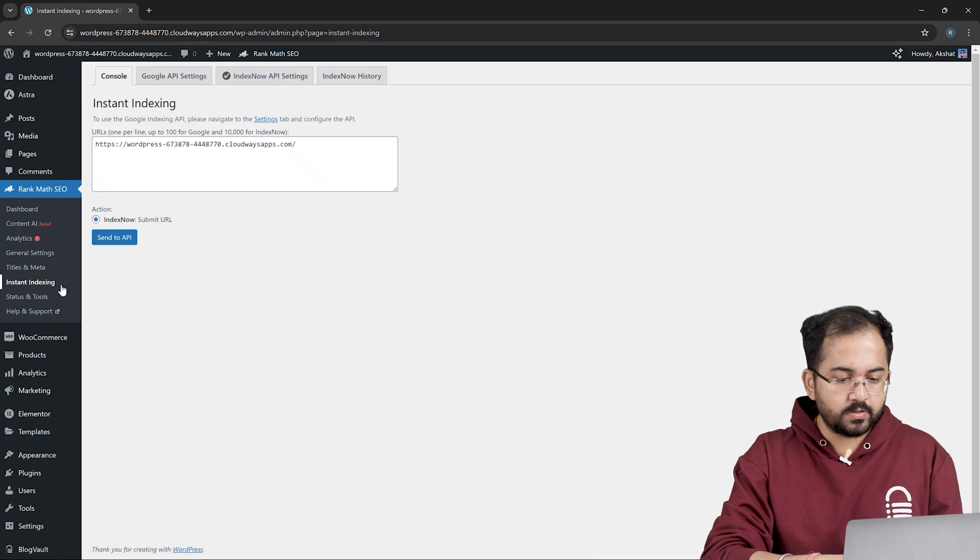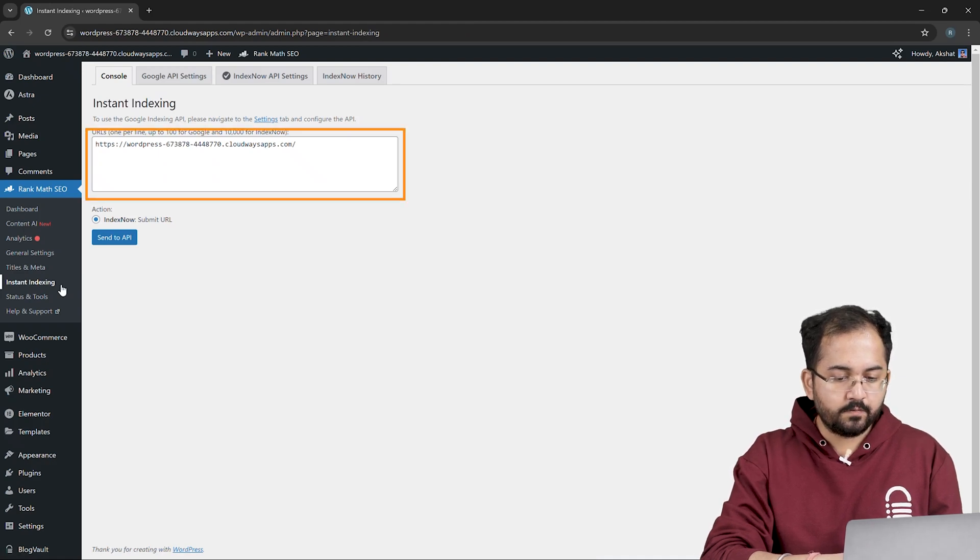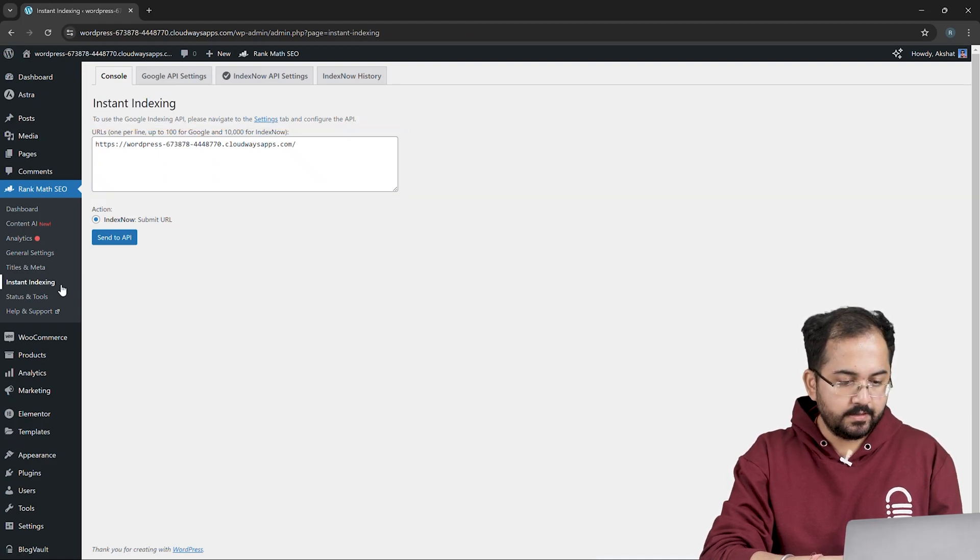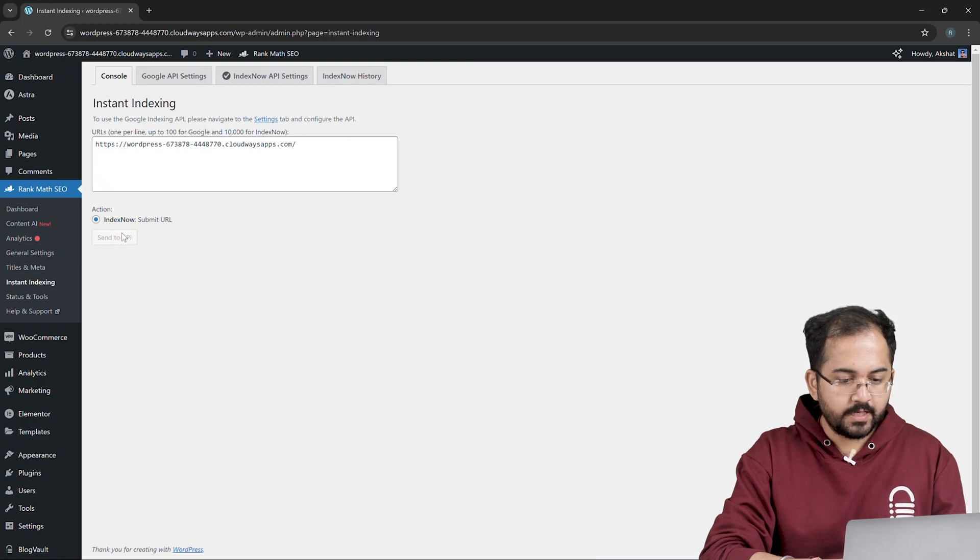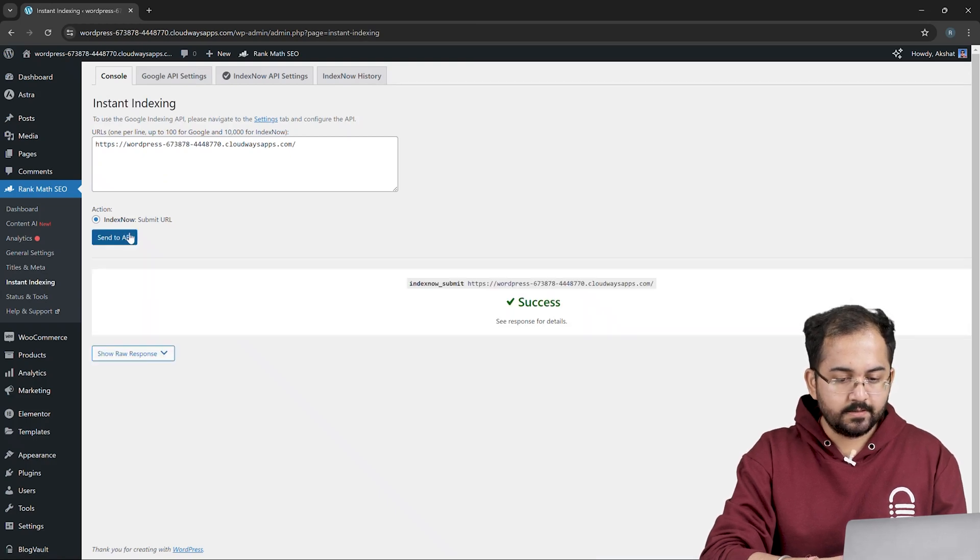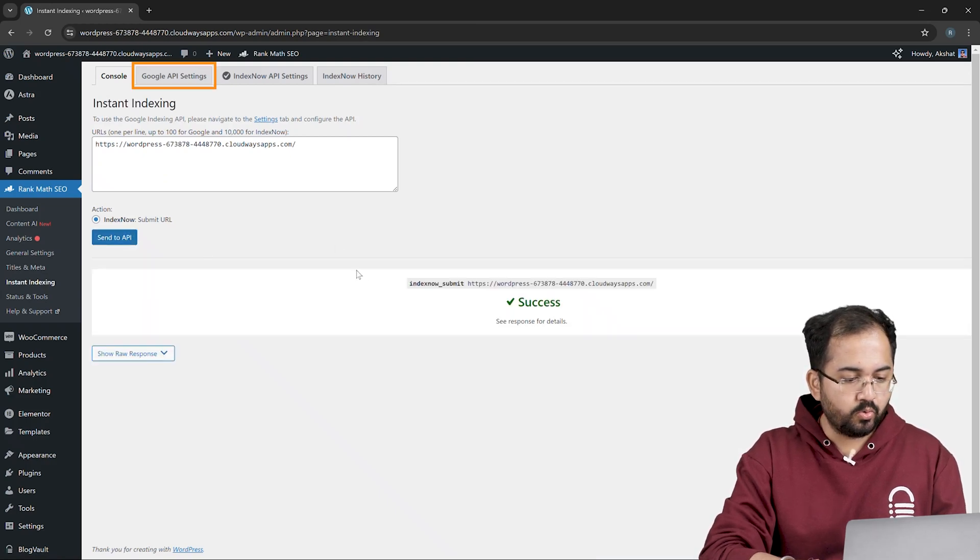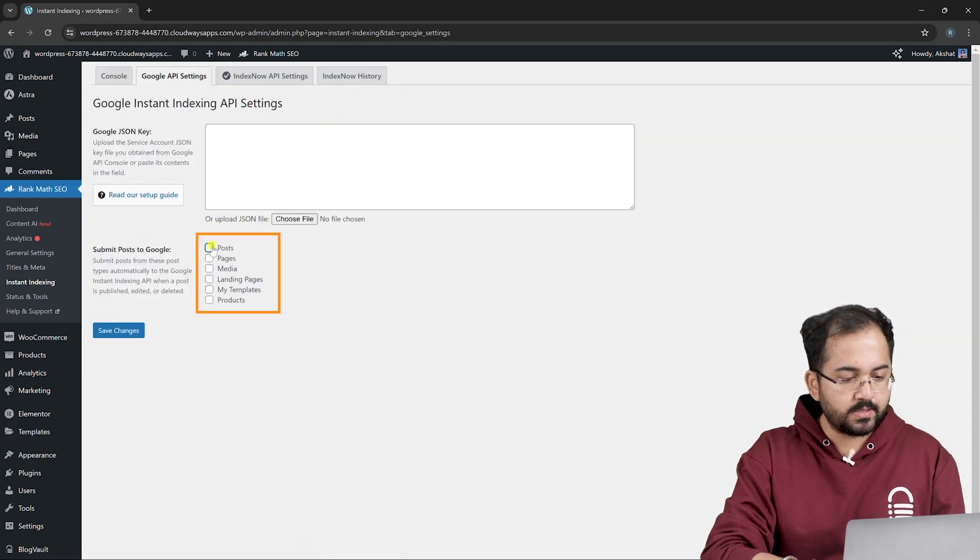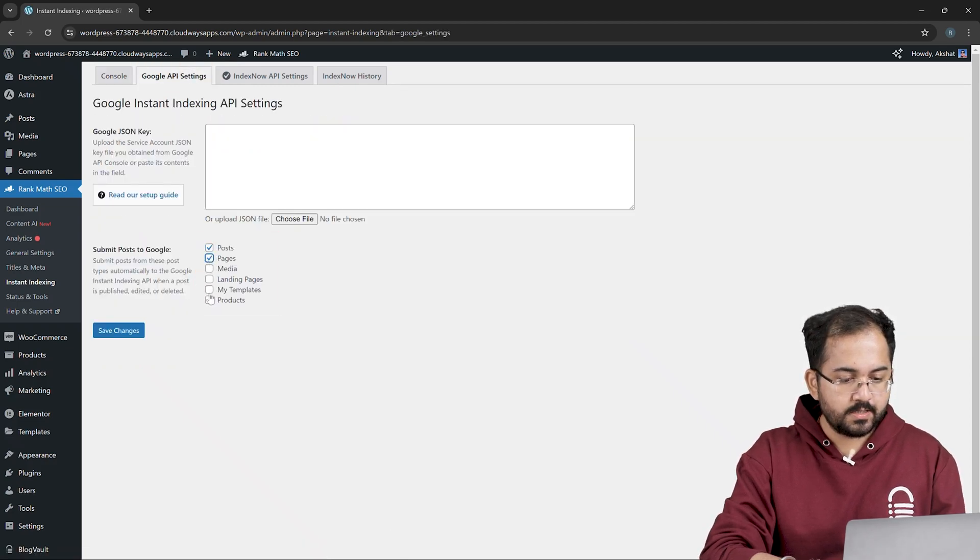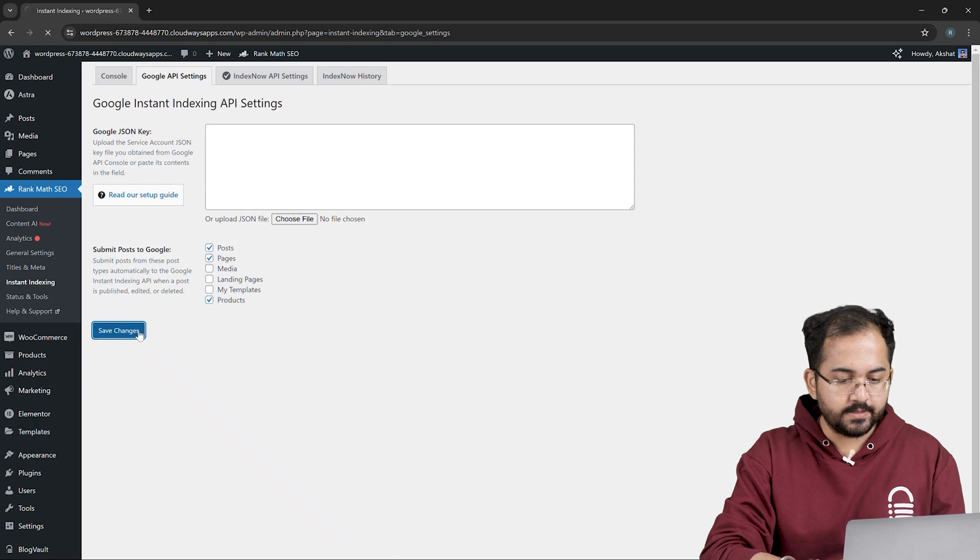Under the console section, you'll find the URL of your website. Just click on send to API here and your site should be sent to be indexed. Now go to Google API settings and select posts, pages, products and click on save changes.